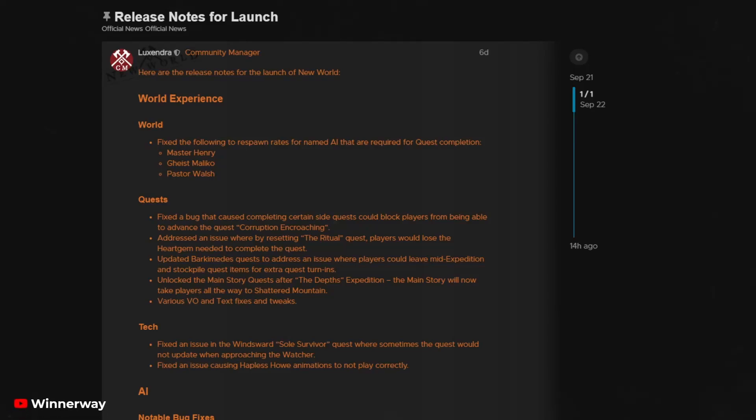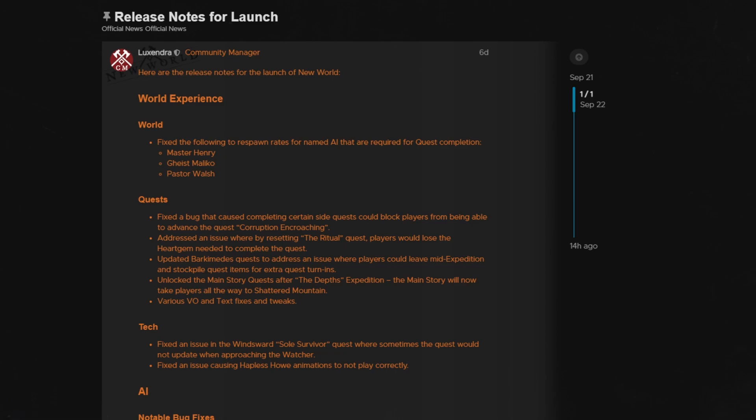So, New World has officially launched in EU, and the launch patch notes are just out. There aren't that many changes, I'm not going to read all of them individually, but we'll go over them shortly. Just wanted to share the important ones as soon as possible with you, and we'll see how they turn out.